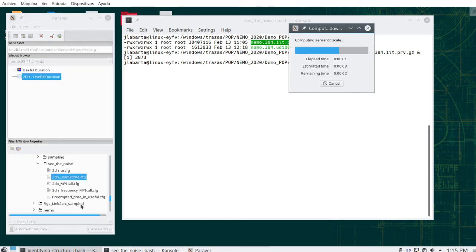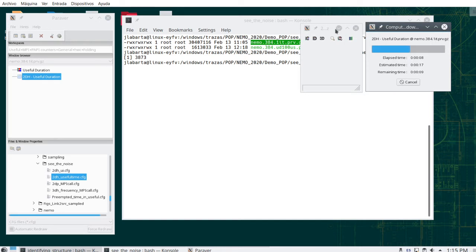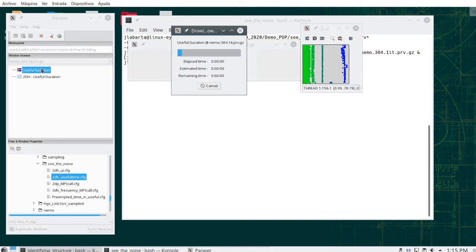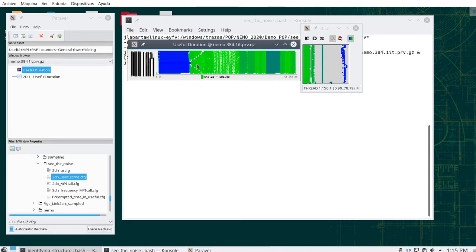I have some declared configuration files and this is the useful duration one. I load it and it computes a histogram with its associated timeline. This is the histogram of useful duration. The trace has 384 processes, so these are 384 histograms. In the timeline we can observe a first long computation region.